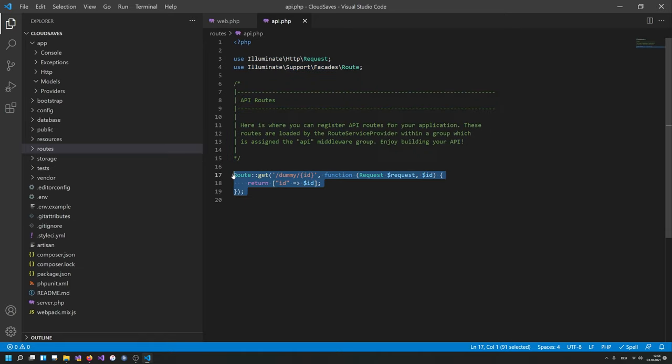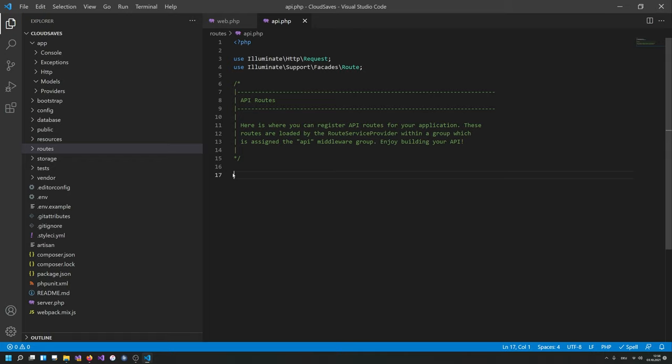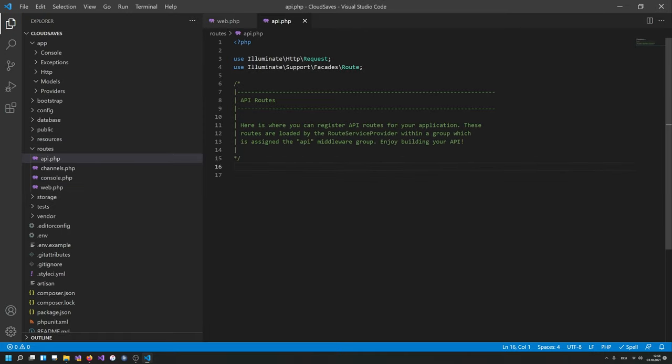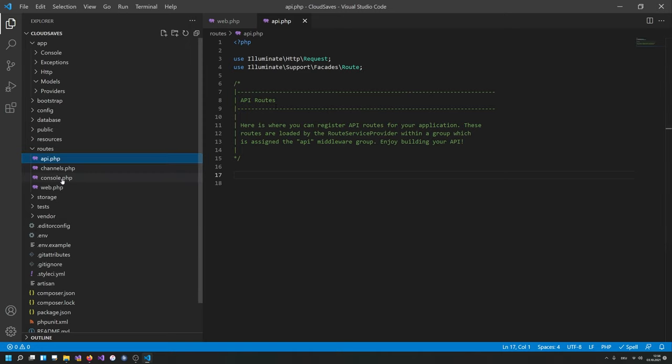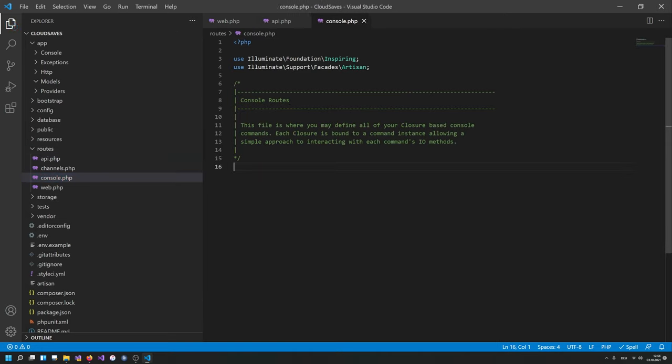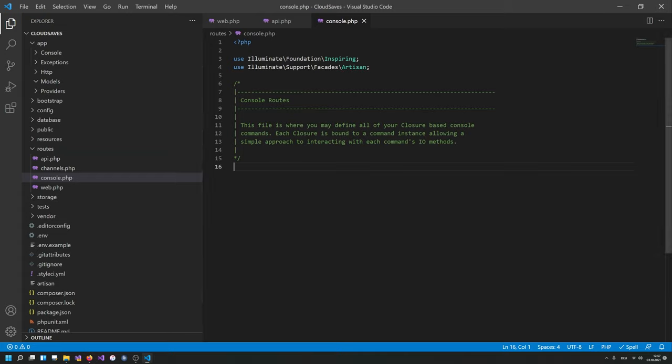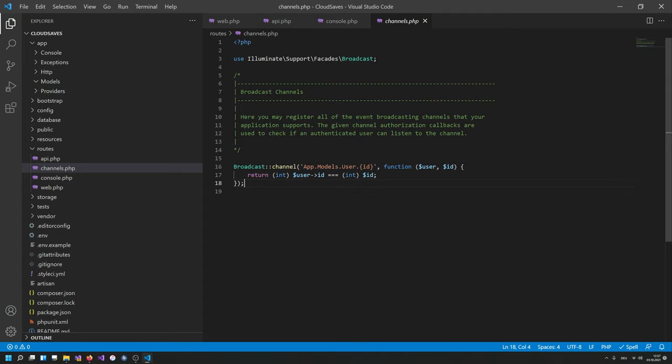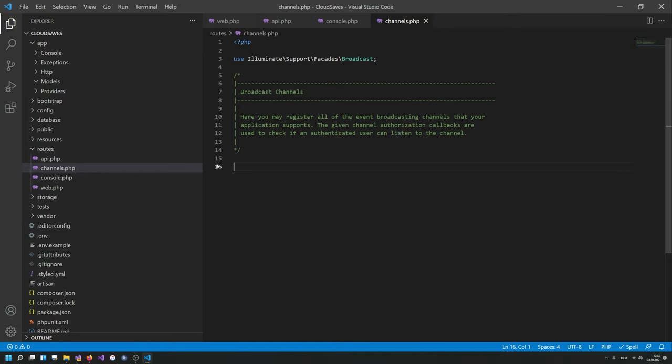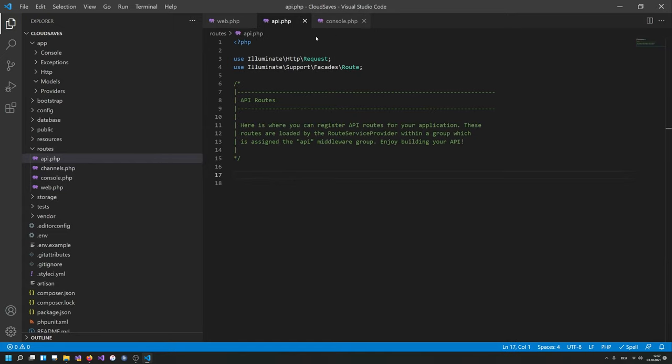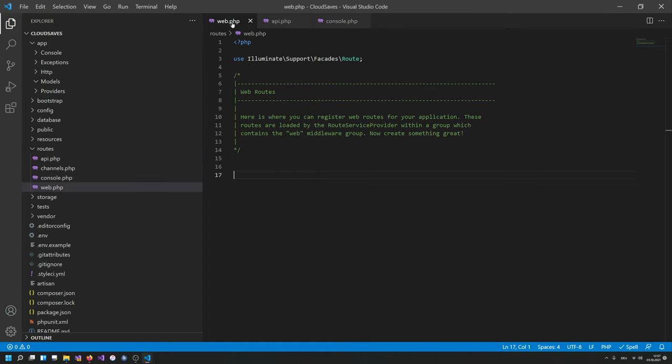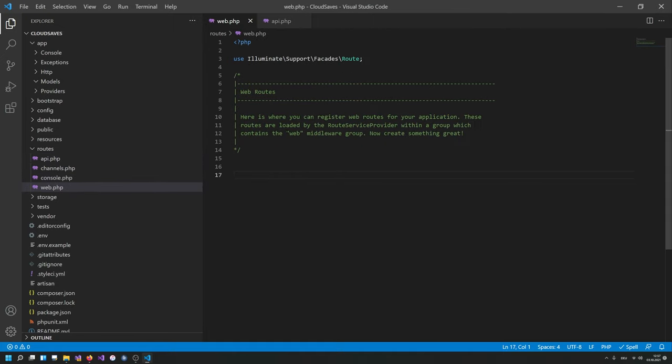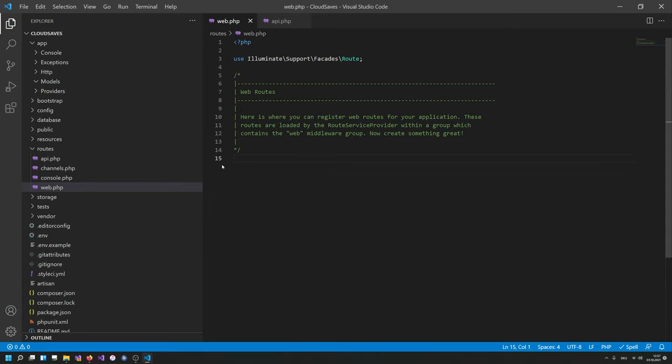So now we have a ready to use install of Laravel available. Let me maybe also delete this api route because we're not gonna use it. We're gonna use it in the future. There's also this console routes for artisan as far as I know but not gonna need this. Broadcasting channels is also not required currently so we can actually most of the time remove everything there.